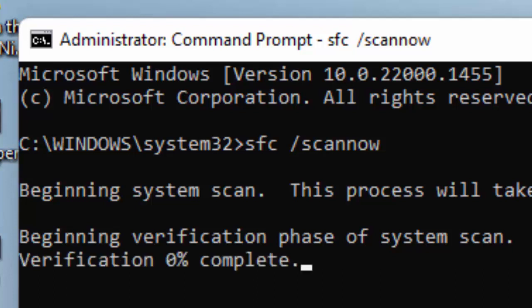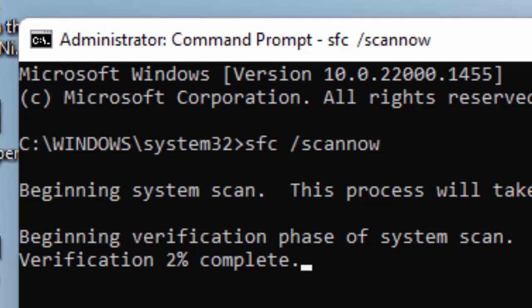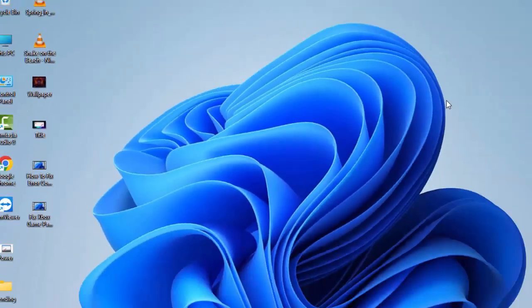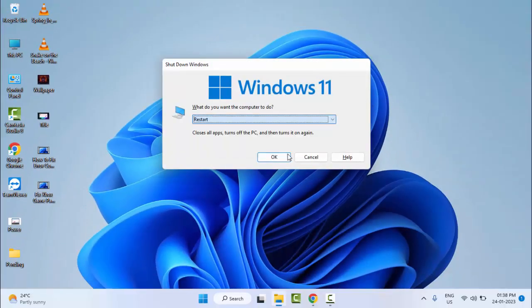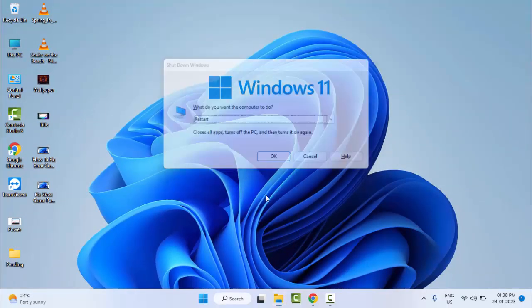So as you can see here, verification one percent complete. Wait here for it to reach one hundred percent. After that, close your Command Prompt and once again restart your computer. Hopefully at this time it will fix your problem.